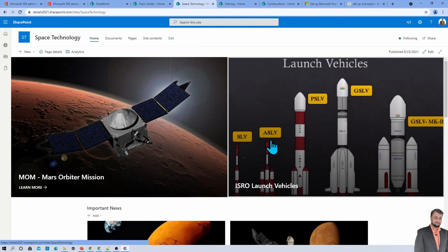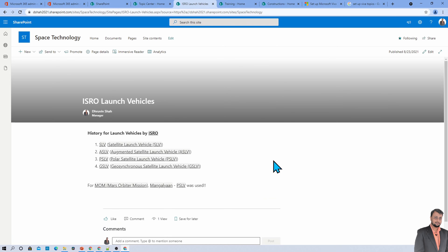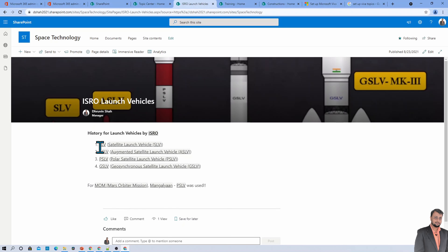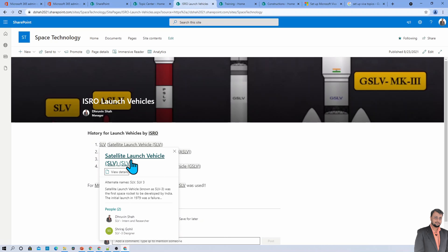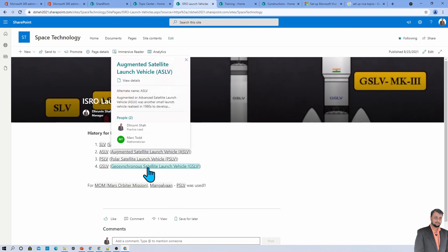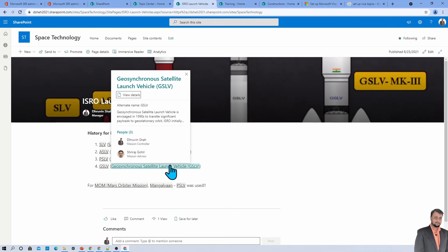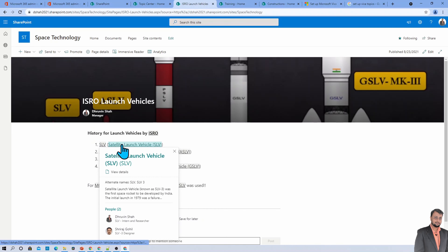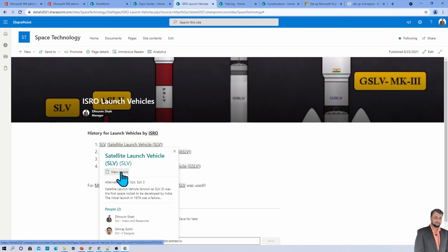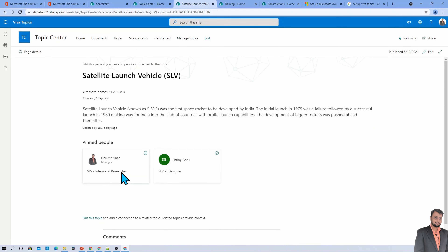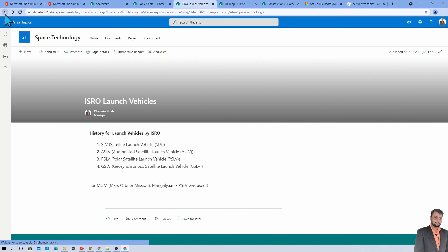Similarly, here are some ISRO launch vehicles — SLV, PSLV, and GSLV. We need detailed information about who developed each vehicle and what the purpose of each one is. There is a topic card available for each vehicle, and you simply need to click on it to get the detailed information about that launch vehicle.